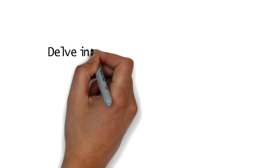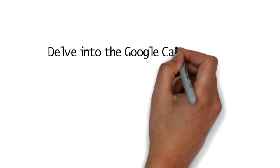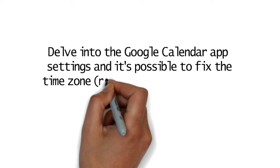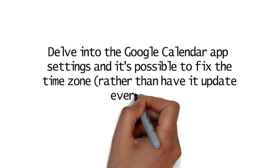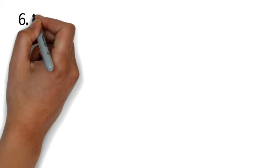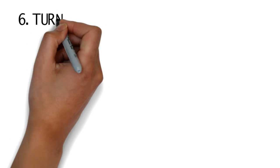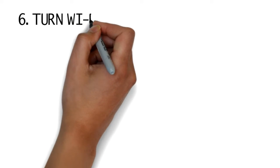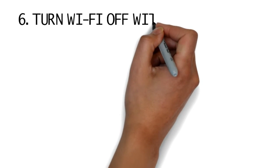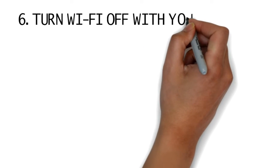5. Fix the Google Calendar time zone. Delve into the Google Calendar app settings and it's possible to fix the time zone rather than have it update every time you travel somewhere. That way, you'll always know when something's happening at home.